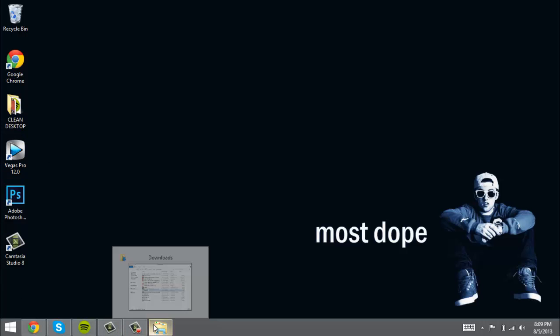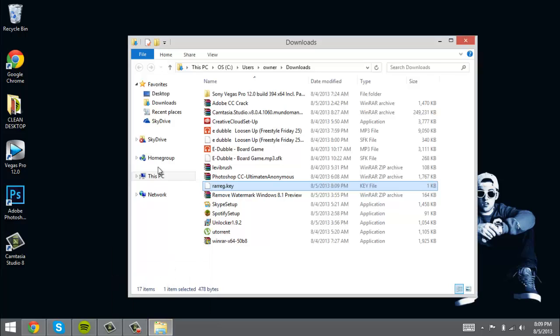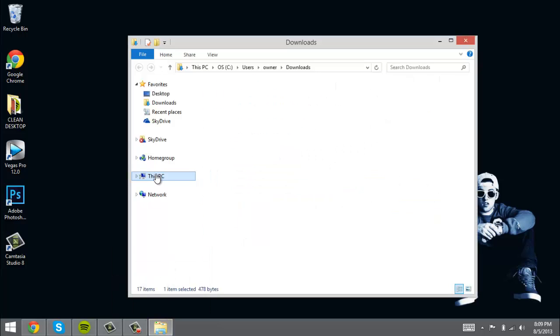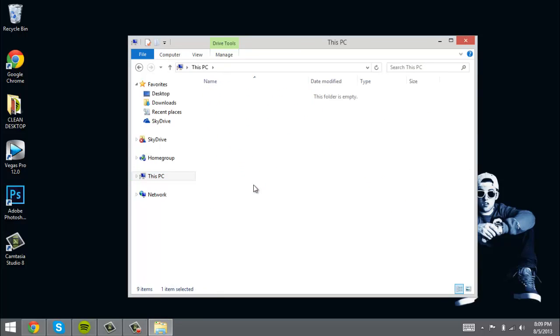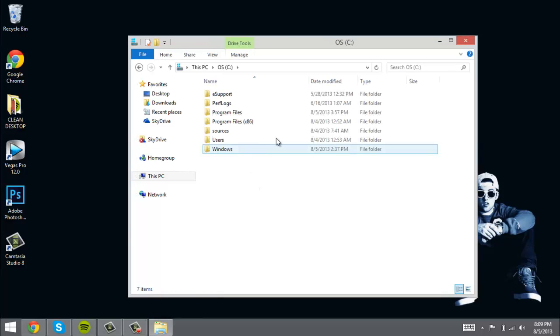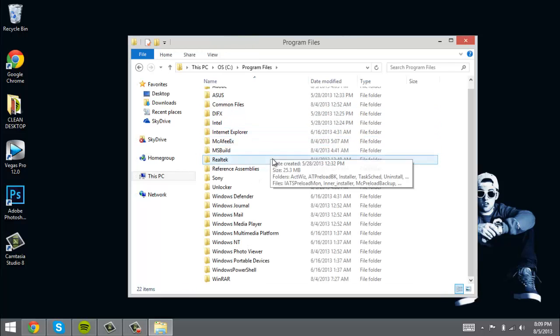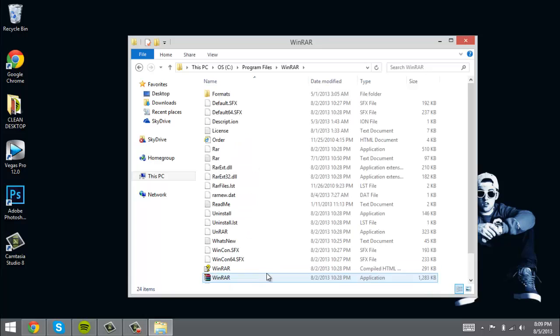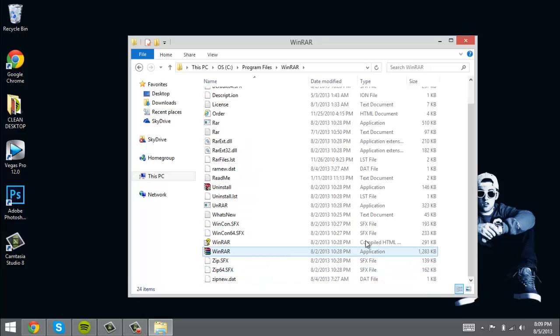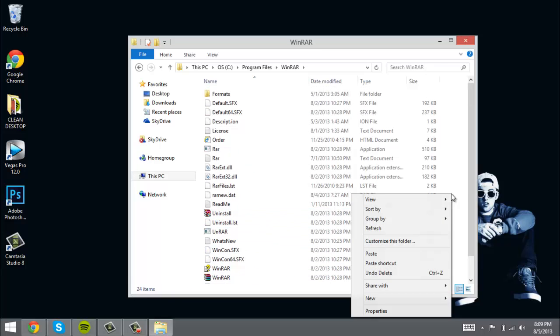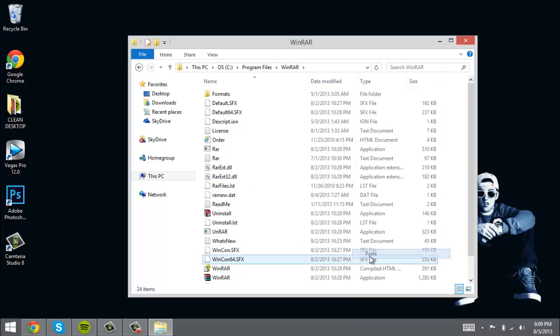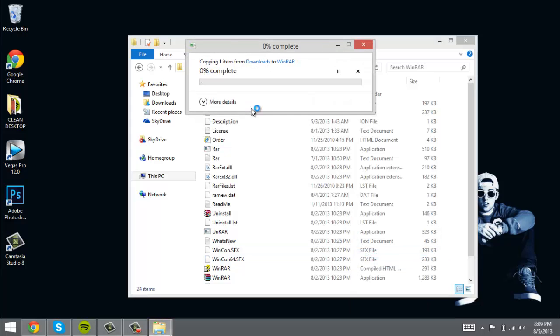We're going to go to your computer folder, your OS, so your C drive, your Program Files, WinRAR, and you just want to paste this in this folder. So paste and you want to click continue.